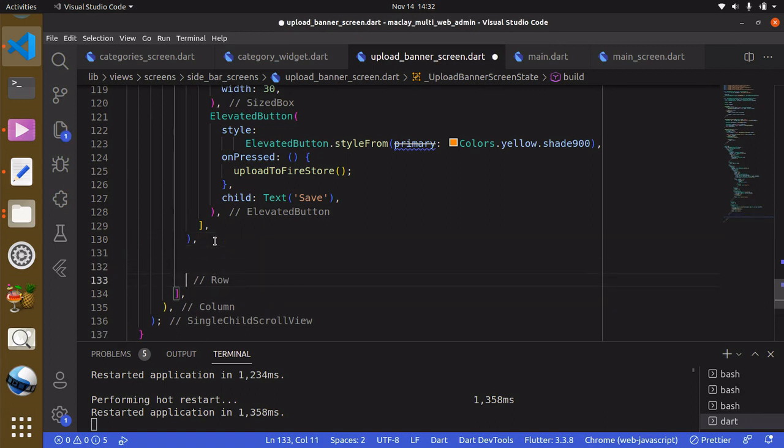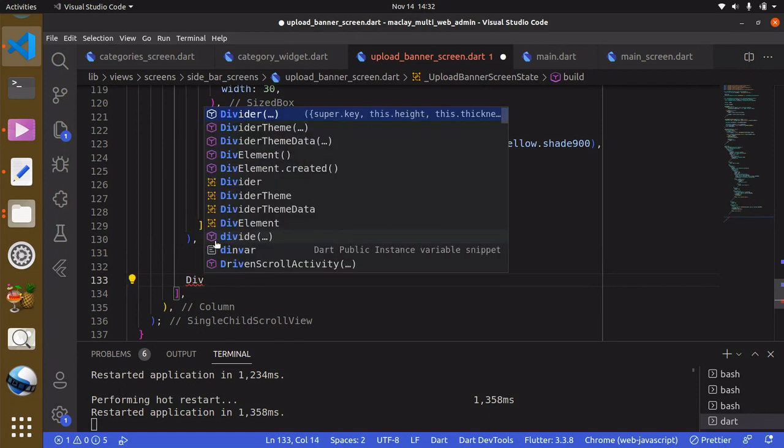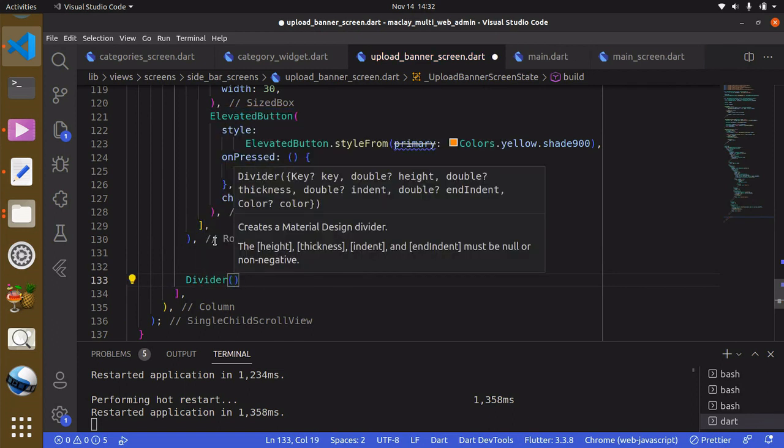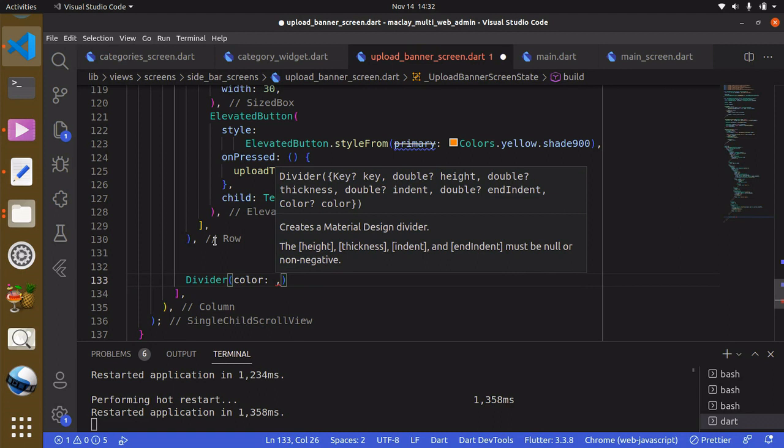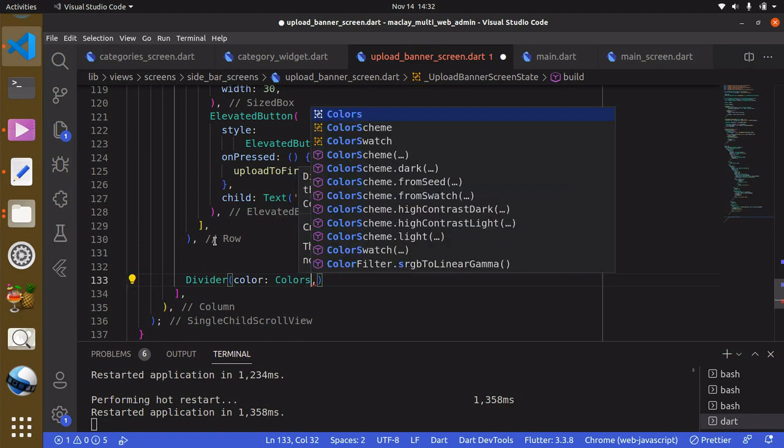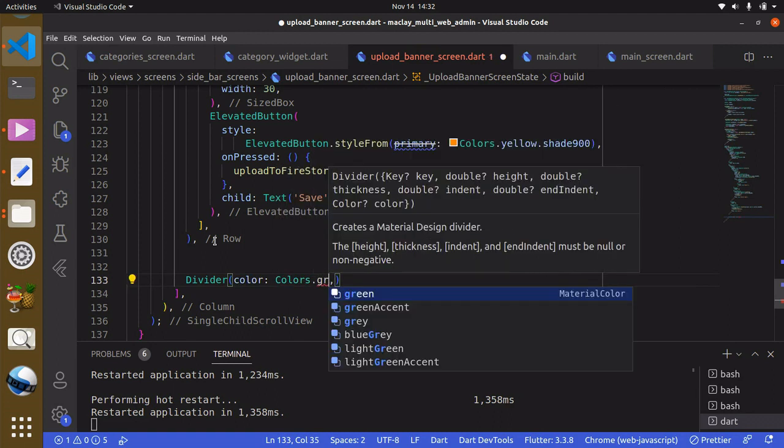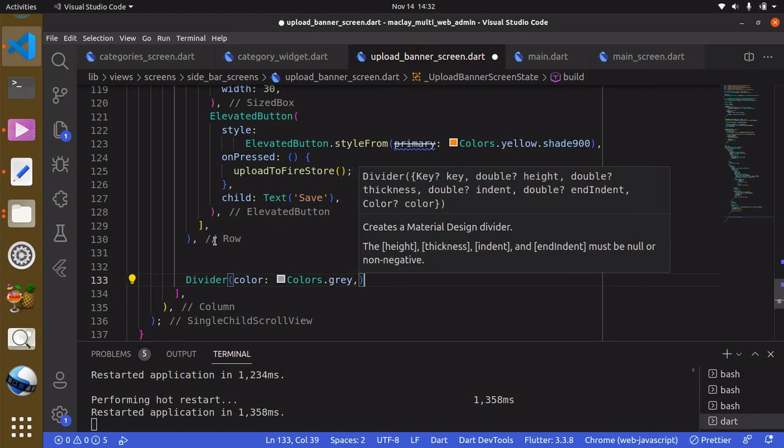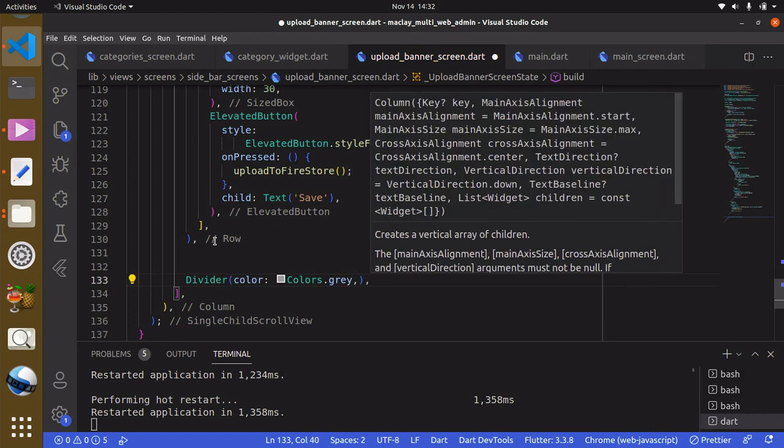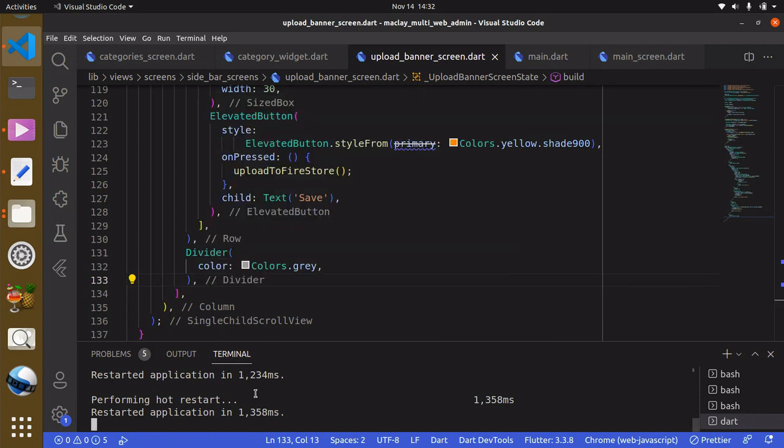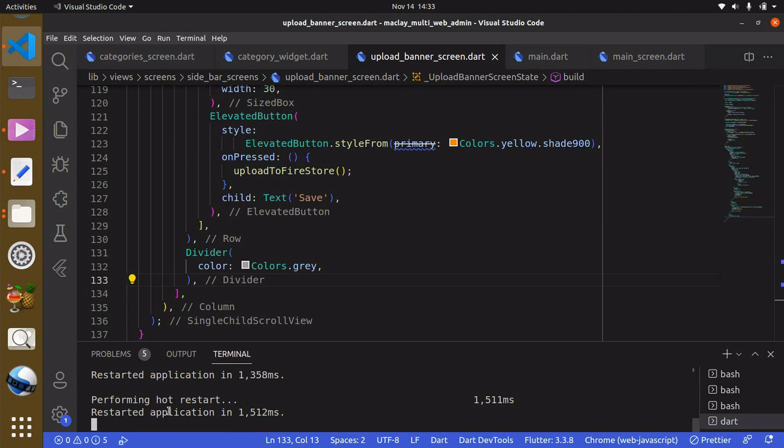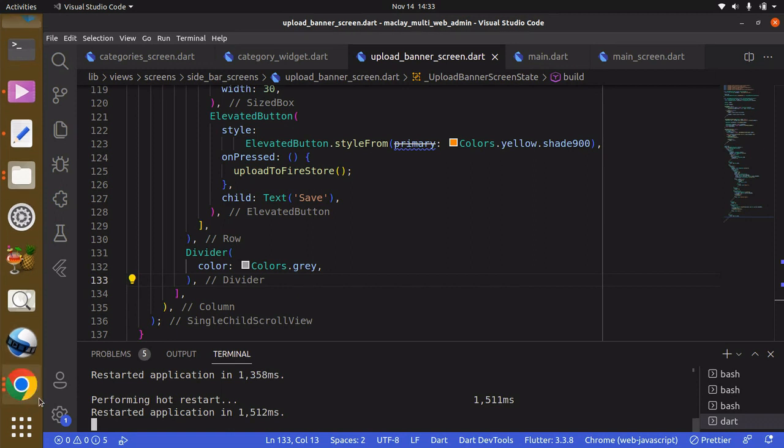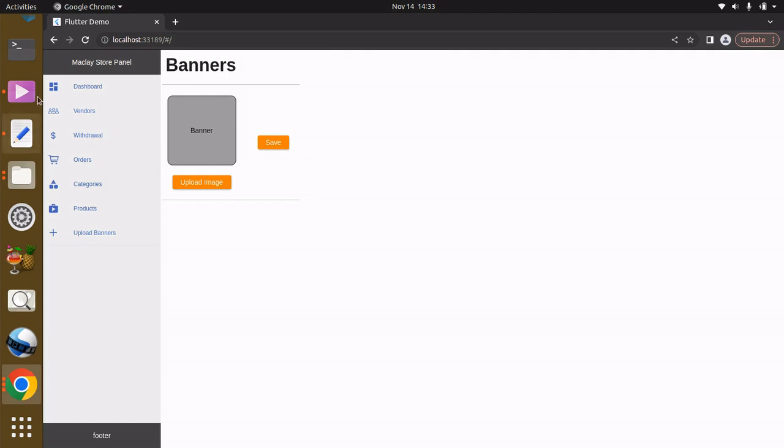Within the divider it has a property color and this is going to be Colors.gray. Now use Control+S to save this file and within the terminal use R to perform hot restart and go check this out. And now you can see it over here, great.